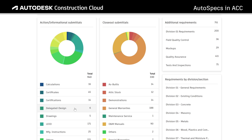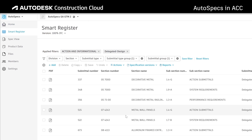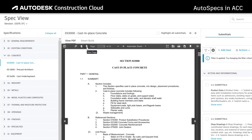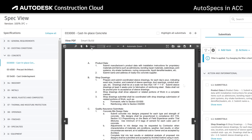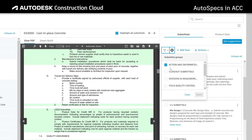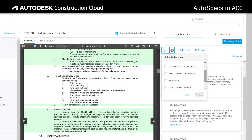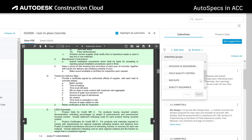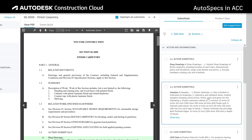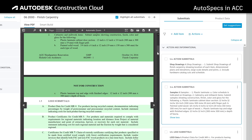Teams can dive deeper into their requirements through spec view. Comparing the project submittal log side-by-side with their specification allows users to quickly edit and review the log and read through the specification at the same time.